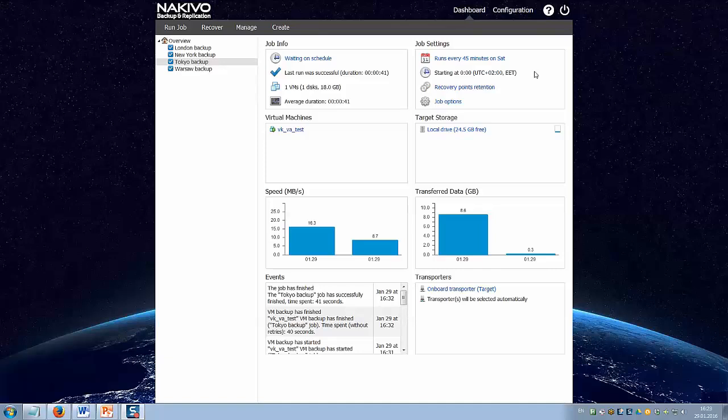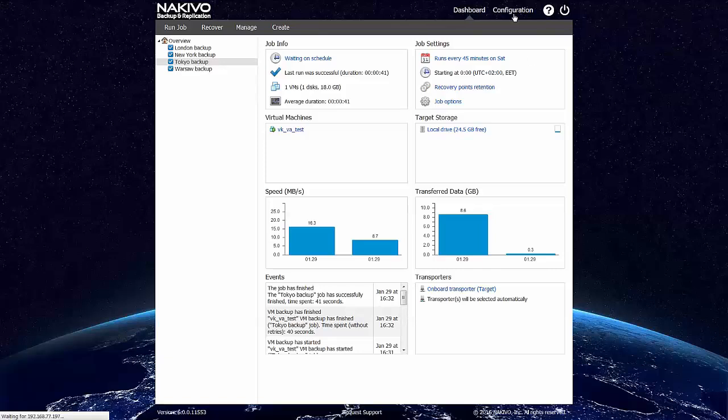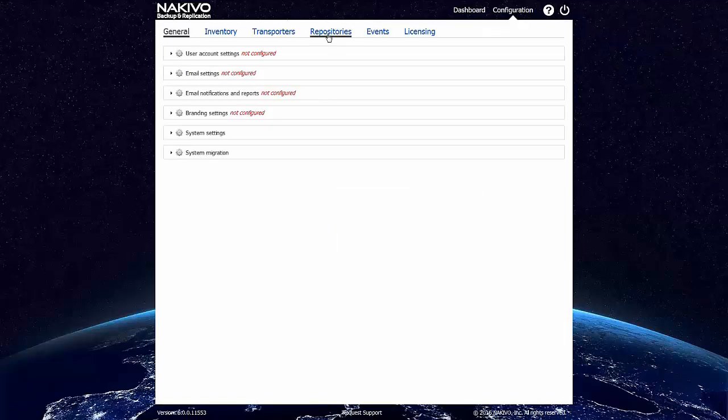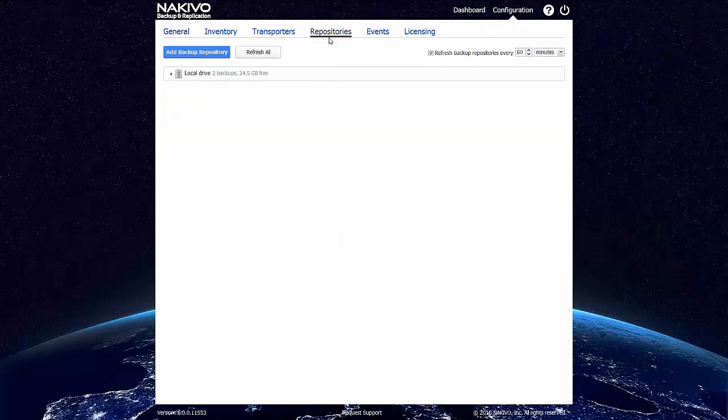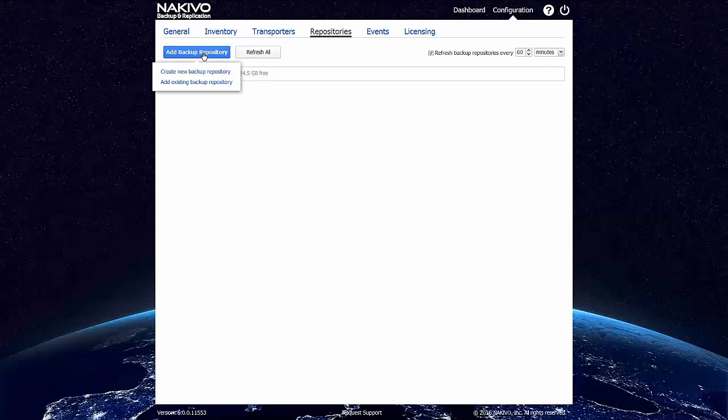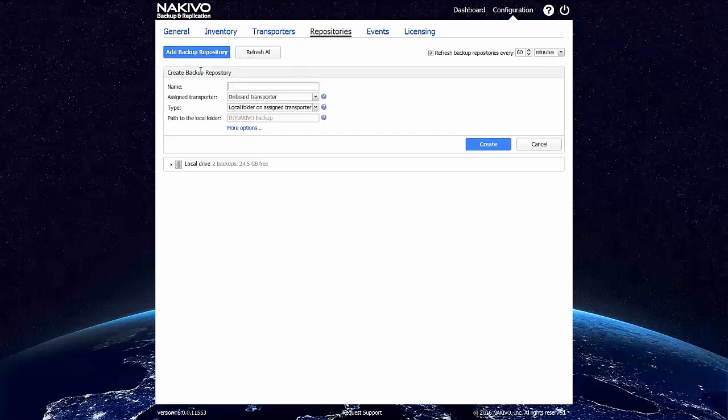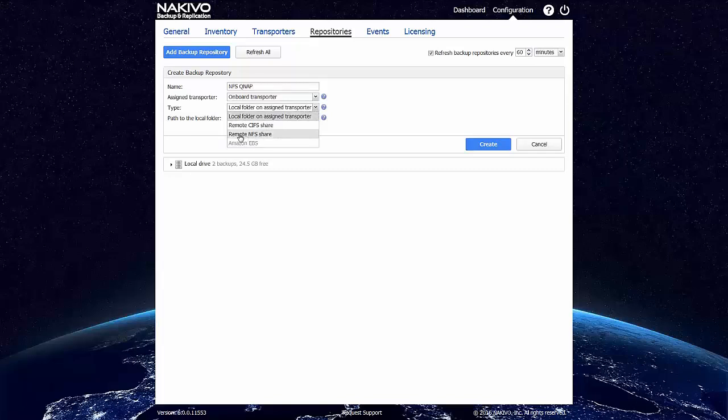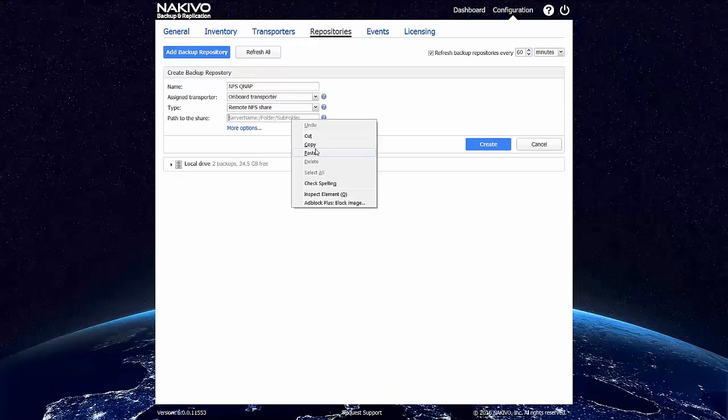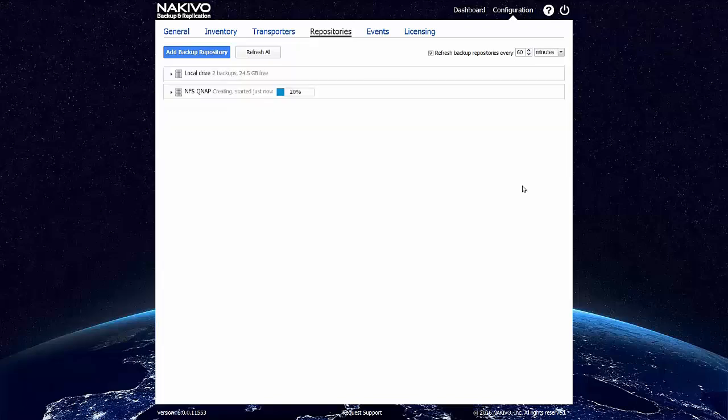Let's create a backup repository on an NFS share. We go to the Repositories tab of the configuration and click Add Backup Repository, Create New Repository. I choose Remote NFS share here and paste the address of this share.